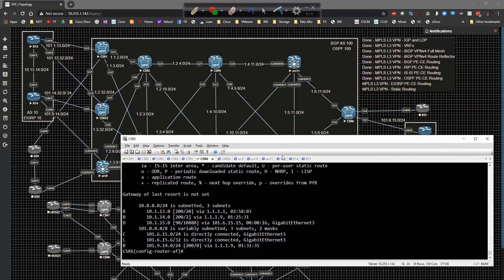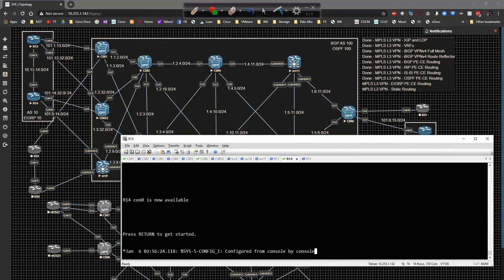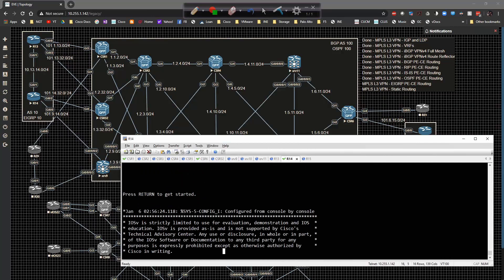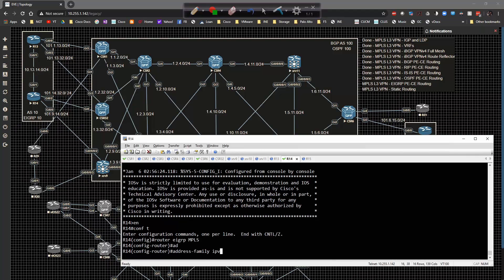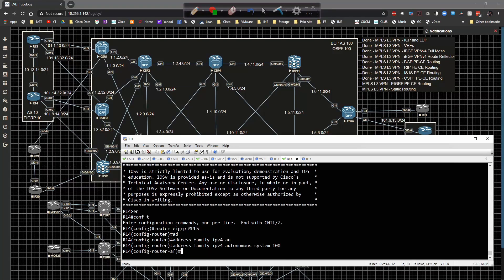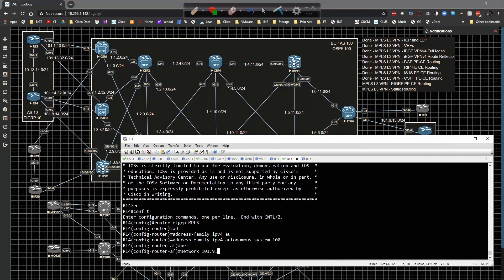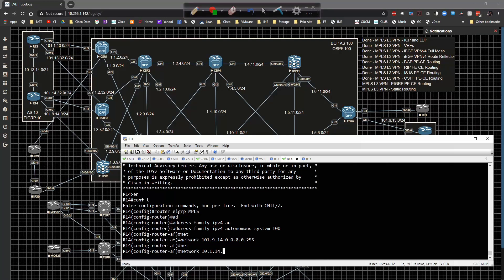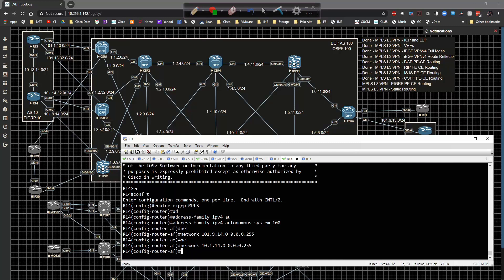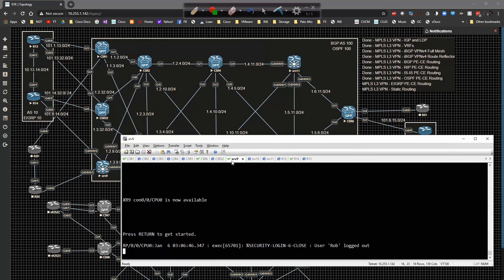Now going over to R14: router EIGRP MPLS, address-family IPv4, autonomous-system 100, network 101.9.14.0 0.0.0.255, and network 10.1.14.0/24.